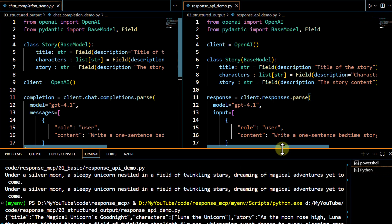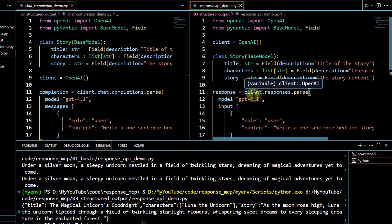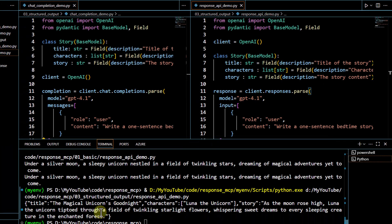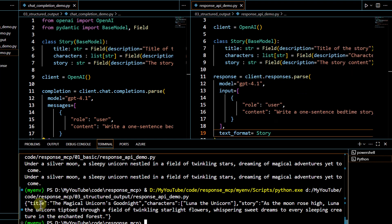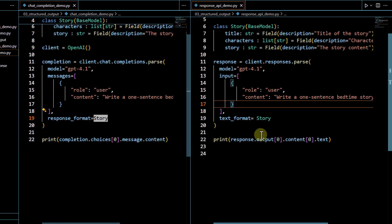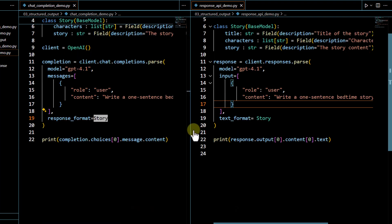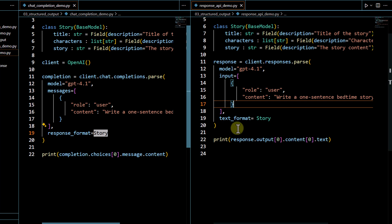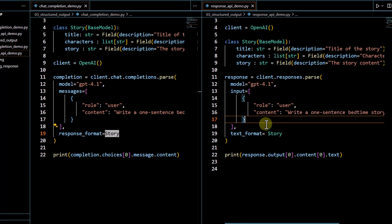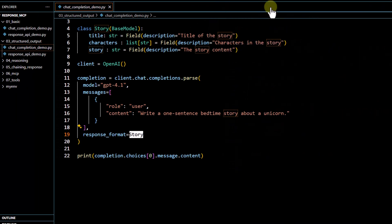Let me run the Response API demo code for structured output. You can see we are able to get the structured output — we have a title, we have characters, and we have the story. That's how you get structured output using the Chat Completion API versus the Response API.